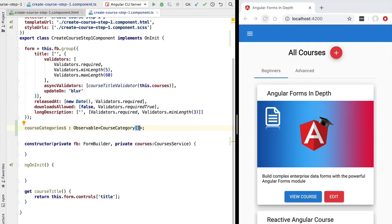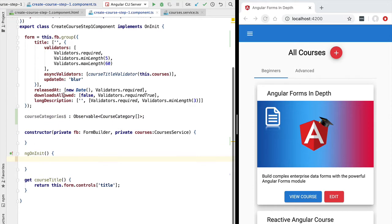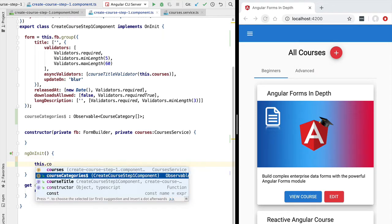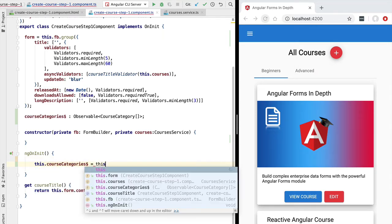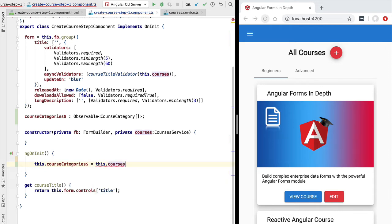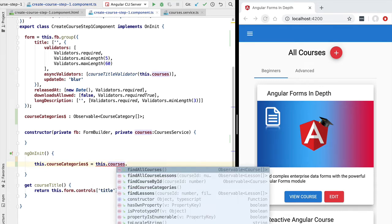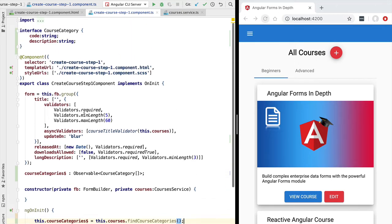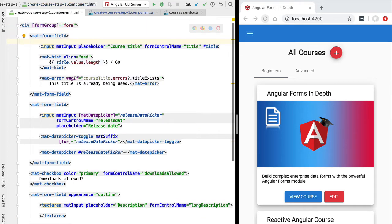Let's use this new `CourseCategory` type in our observable — the observable will emit an array of course categories. Now let's fill in a value for this observable. Here in `ngOnInit` we are going to fill in this observable by using the courses service, which allows us to access our back-end, and we're going to call the `findCourseCategories` method. This is going to return a list of categories from the back-end.